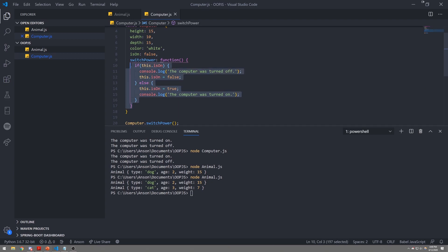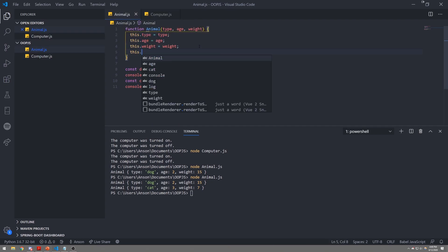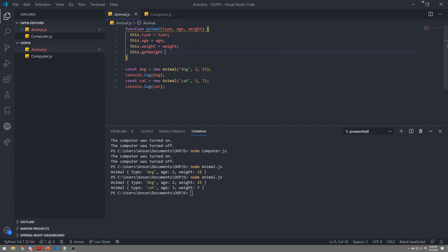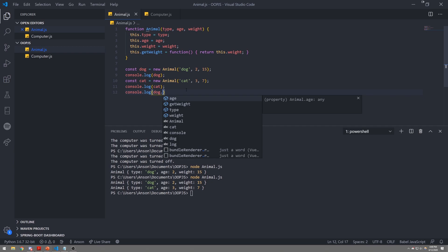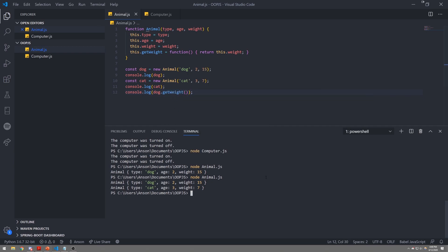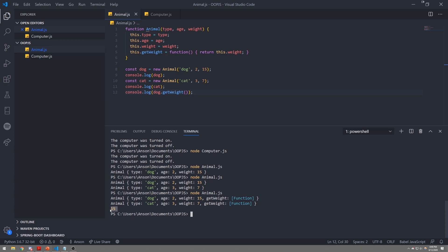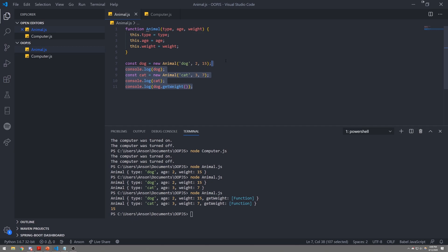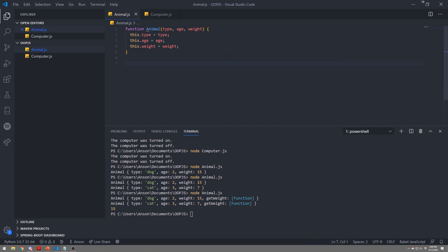Likewise, for methods we can do the same thing — reference this.getWeight and assign it a function, known as a getter, that returns the weight. If I console log dog.getWeight() and invoke that function, it should return 15. And as you can see in the console, it returns 15. You can create as many instances as you want. The whole point is that we can reuse this prototype over and over again by creating multiple instances of an animal.